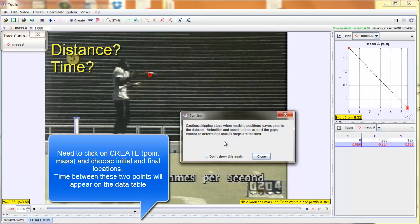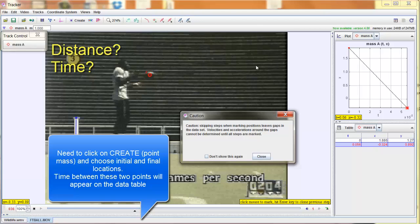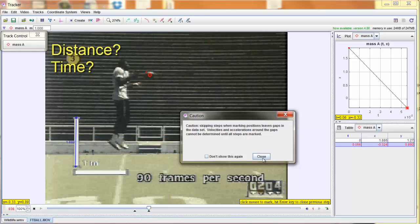Now notice it gives me a little caution here. Skipping steps when marking positions leaves gaps in the data set. All it's doing is warning you that now you're not taking a very good average. You've only really got two data points, which is true. But remember the goal of this video is to show you how to quickly get distances and times. So if I want to know the time it takes to get from location A to location B, this is our quickest method.